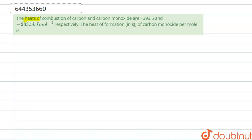Hello everyone. Here the question is: the heat of combustion of carbon and carbon monoxide are given, that is minus 393.5 kilojoule per mole and minus 283.5 kilojoule per mole respectively. We have to find the heat of formation in kilojoule per mole of carbon monoxide.